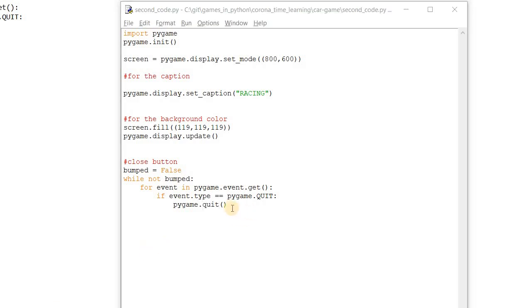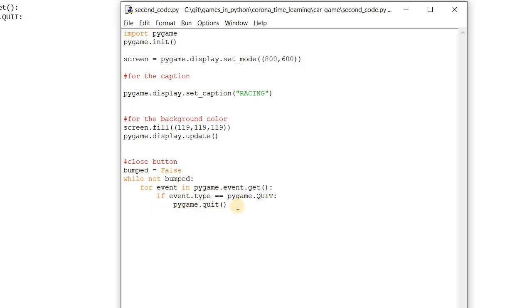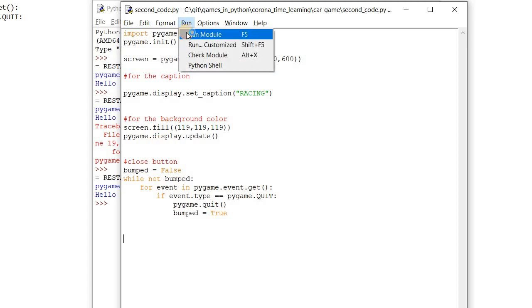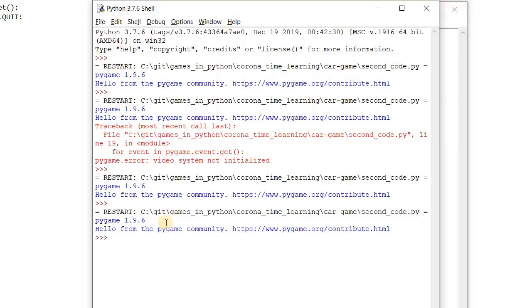The `pygame.quit()` function works opposite to `pygame.init()`. Whenever we click on the close button, which triggers `event.type == pygame.QUIT`, the quit method activates, and the `bumped` variable changes to `True`. This terminates the whole loop and the window gets closed. Let's save and run the code — whenever we click the close button, you can see the window got closed.